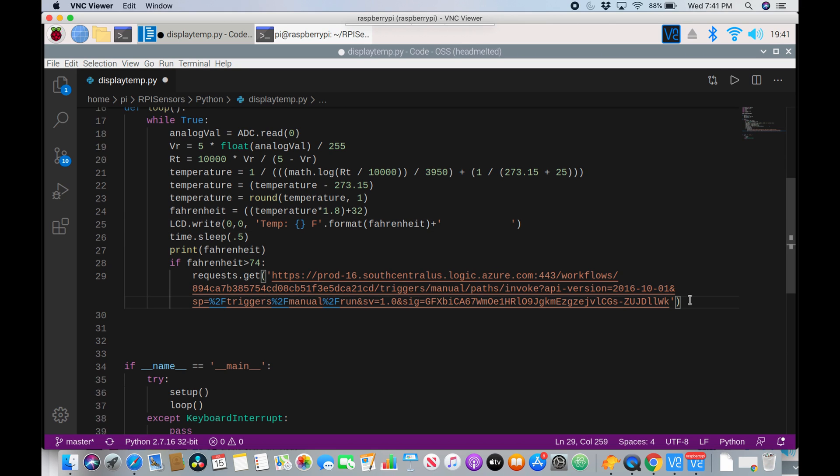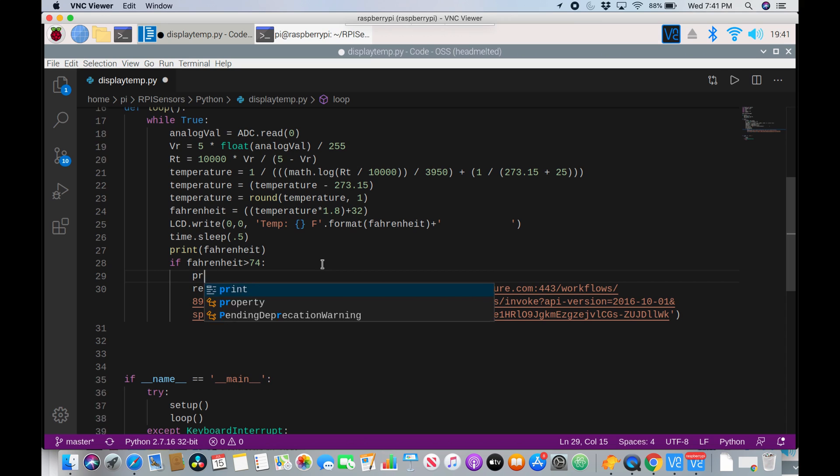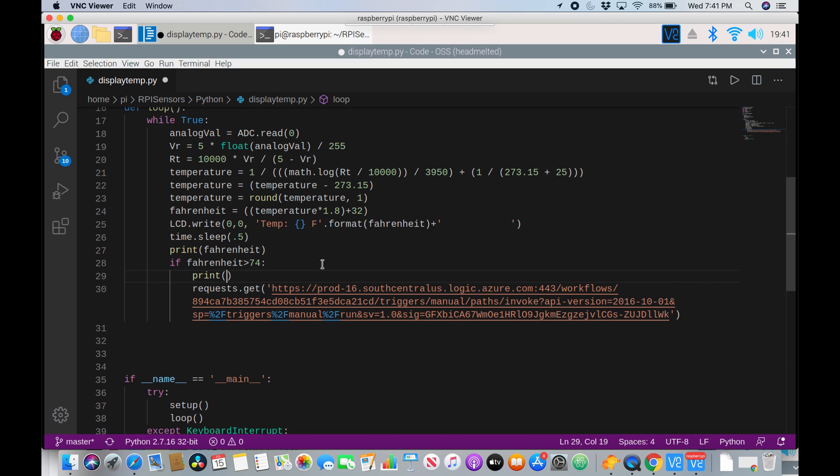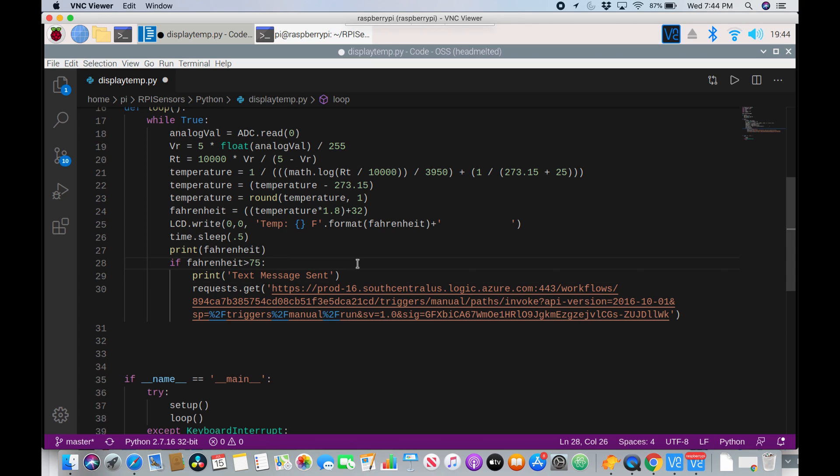And another problem it did was it just spammed me with messages once it was 74 degrees. How we can stop that is by saying inside the if command, I can just say print and then text message sent. And then after that, it'll send us the text message here. This will just tell me that it sent the text message so I can take my finger off. Alright. Now we can run it again.